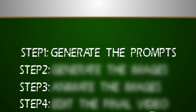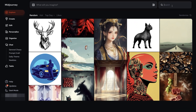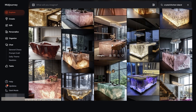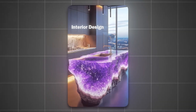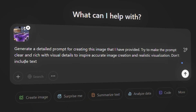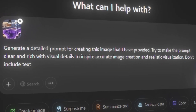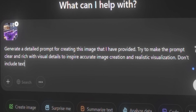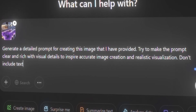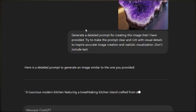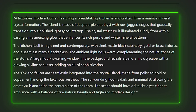Step one is where we need to generate the prompts that will generate the images we need. To do that, we need to teach ChatGPT to write these prompts for us. We need some already existing images — you can find them online, or just go to MidJourney and search 'Crystal Kitchen Island' to see a ton of AI-generated images we can use to generate a specific style. Upload the chosen image to ChatGPT and write this prompt: 'Generate a detailed prompt for creating this image that I have provided. Try to make the prompt clear and rich with visual details to inspire accurate image creation and realistic visualization. Don't include text.' ChatGPT will then give us the detailed prompt to generate an original AI-created image inspired by the style and composition.